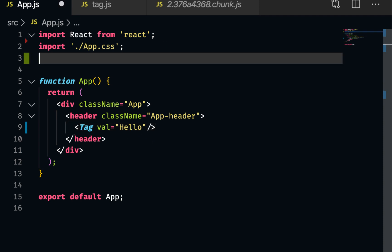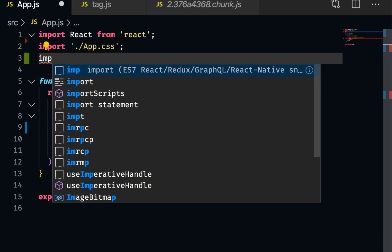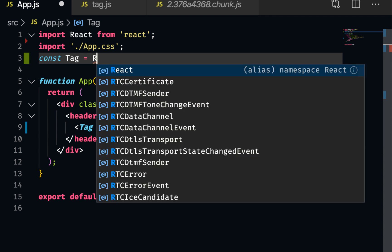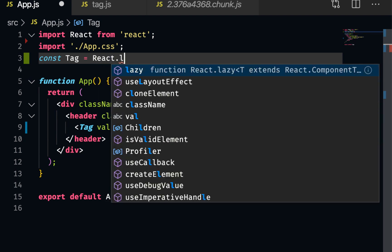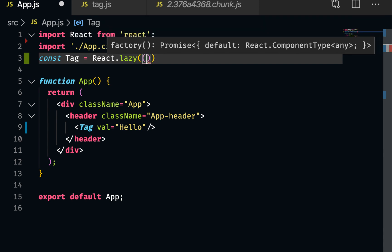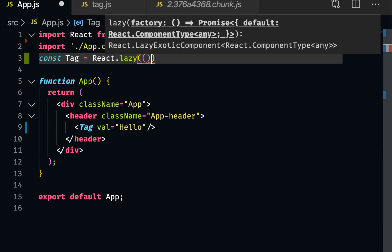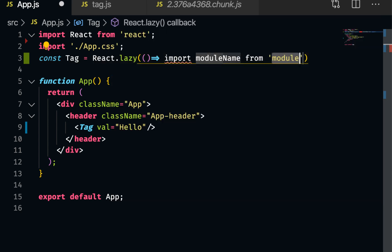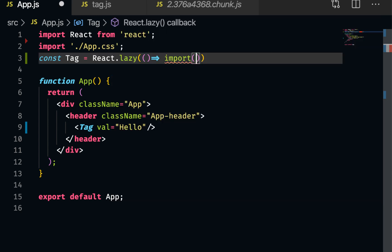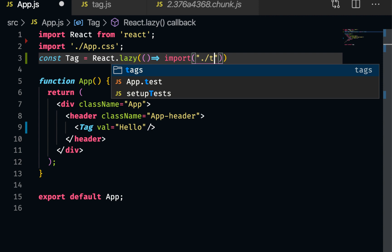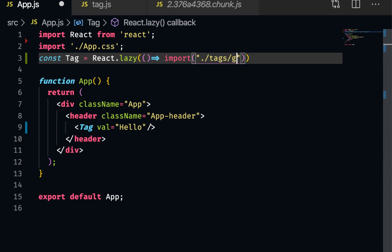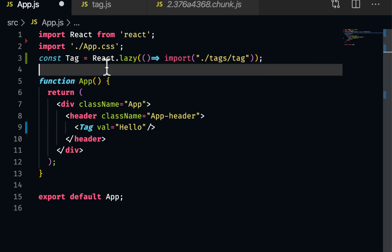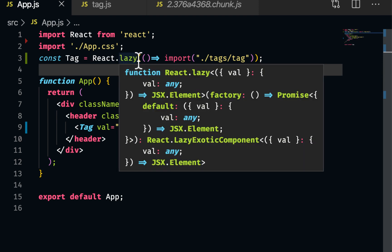Const tag equal to react has something called lazy. And this is already available in react. And this will take a callback function. And there will be import. And then here I can do what we've done before. Tags and tag. So now instead of importing, I'm dynamically importing. So this lazy will figure out automatically for us. We don't have to do anything. It lazy loads it. So for us, it will be seamless.